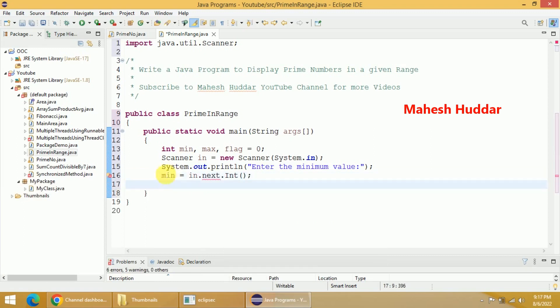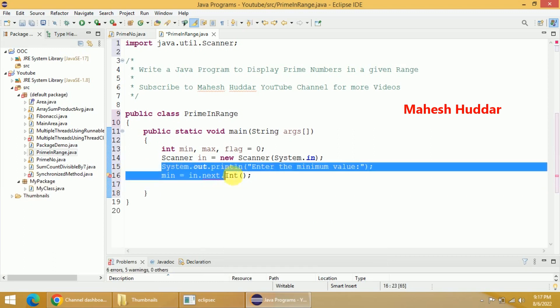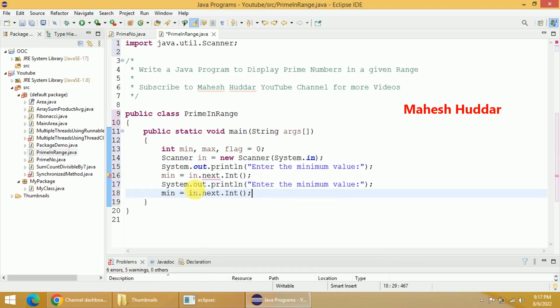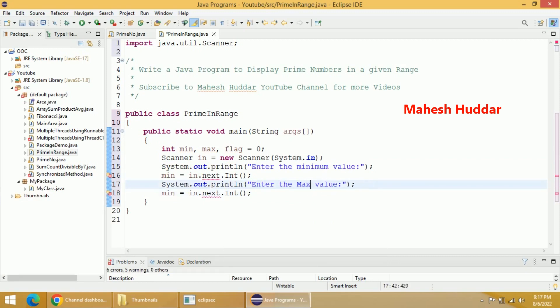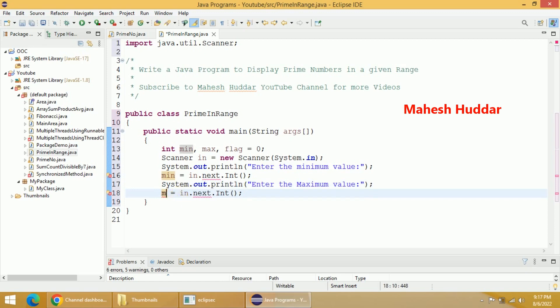Similarly we have to read the maximum value, so I will copy this and put it here, writing 'maximum value' and replacing min with max. Now we have read both values.